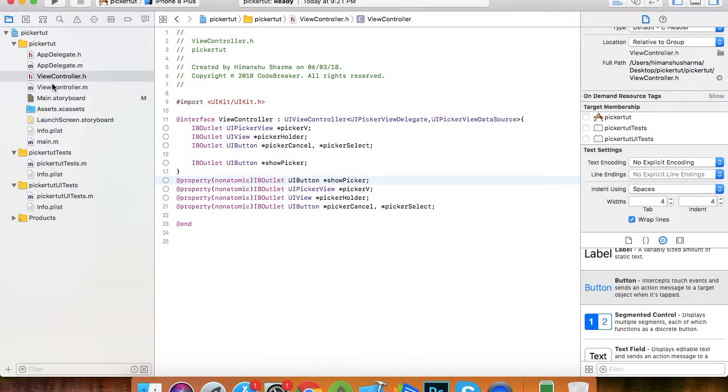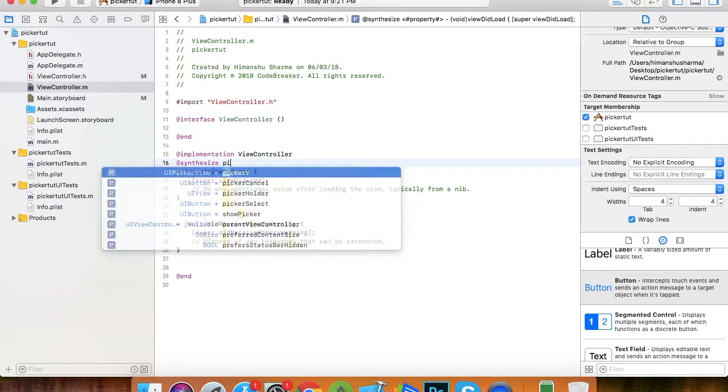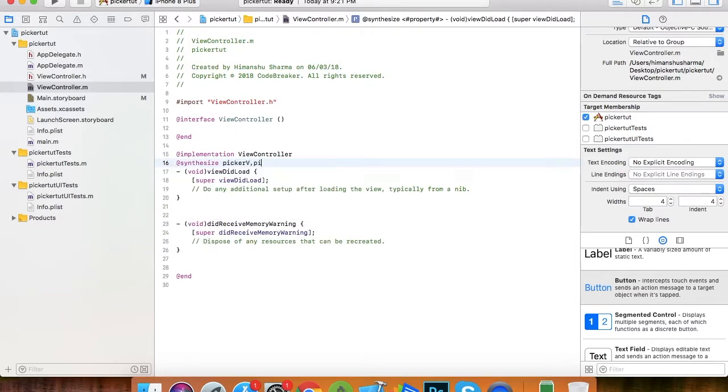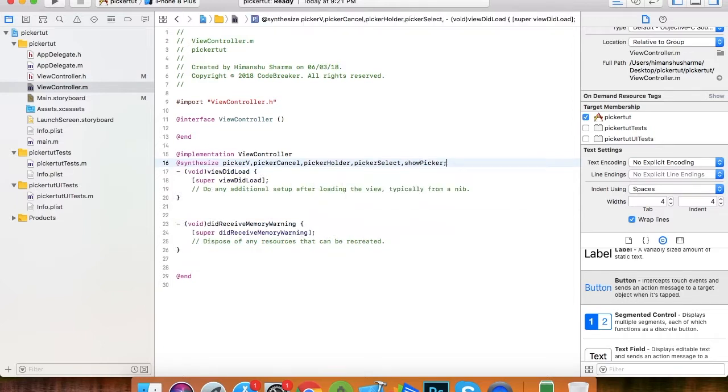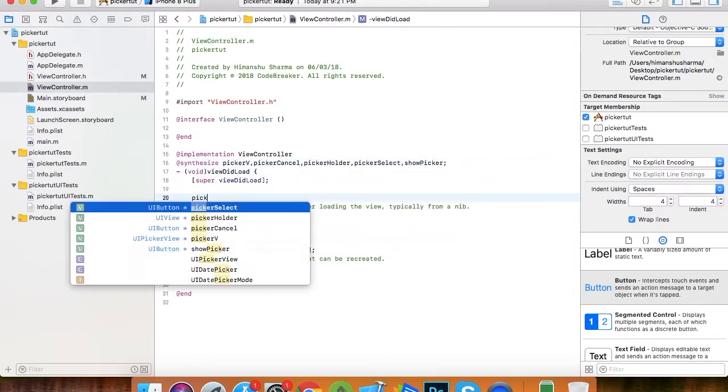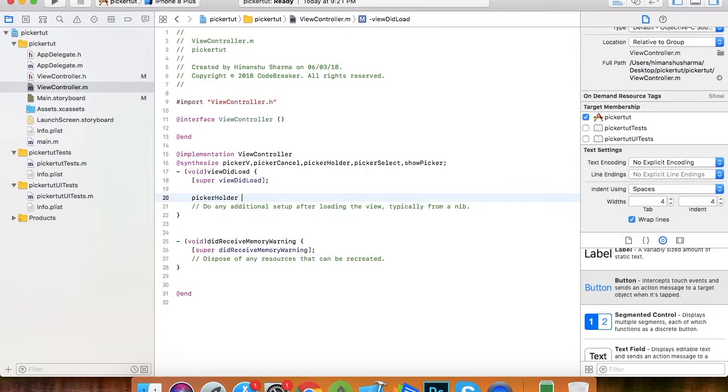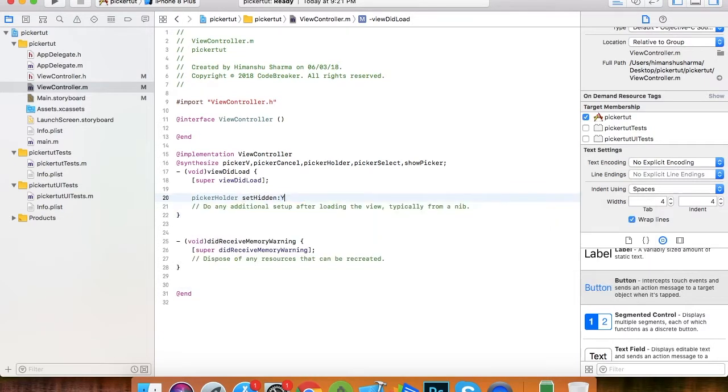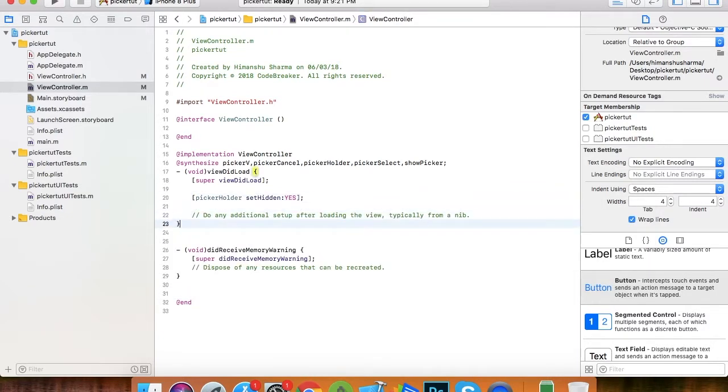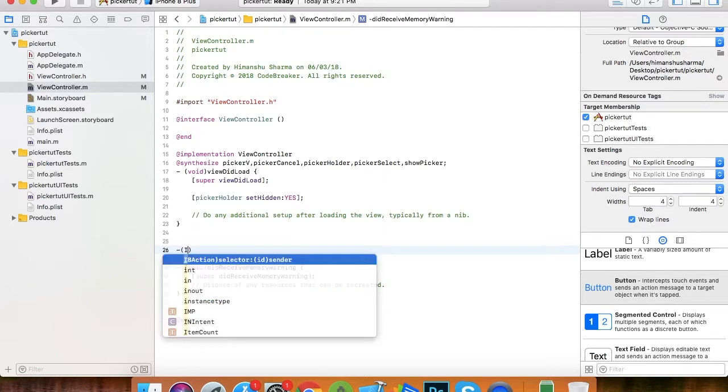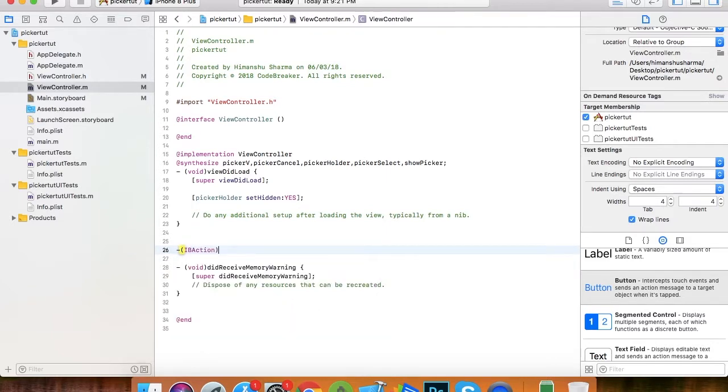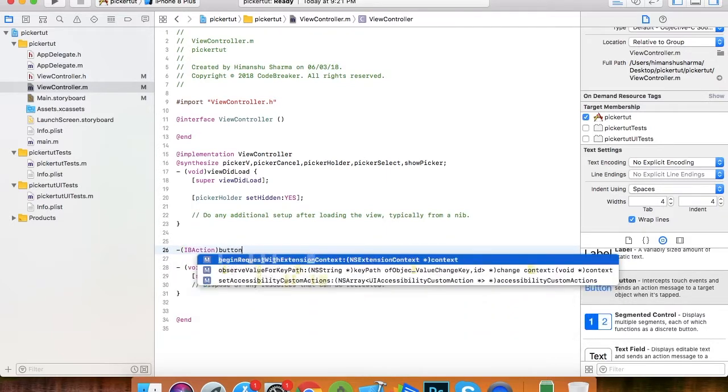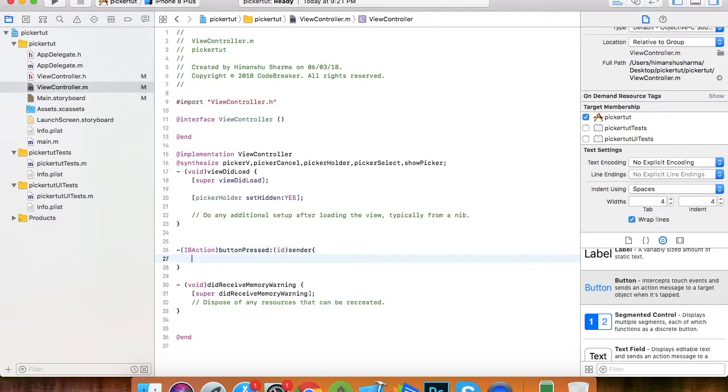Now let's move to the master file and synthesize all the IB outlets. Synthesize is similar to mutators in Java. It initiates the getter and setter for the object. Here I set the picker holder hidden initially because we don't want to show that view to the user initially. Now I am just defining an IB action function for buttons.